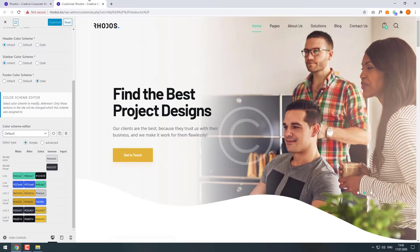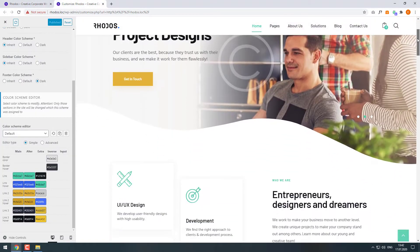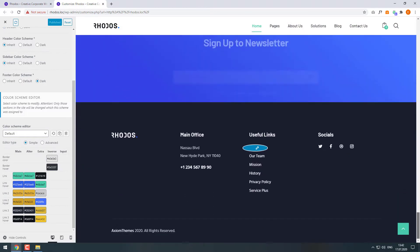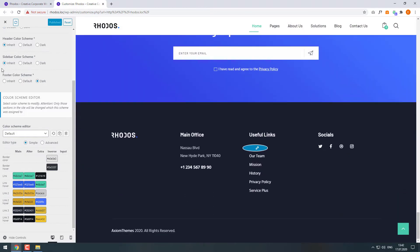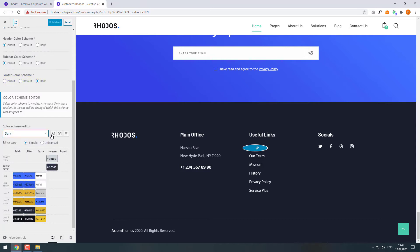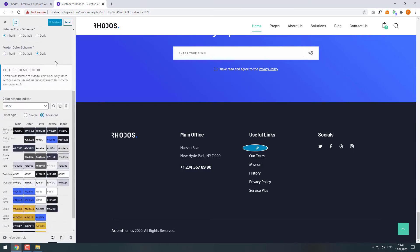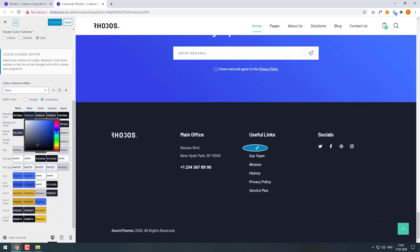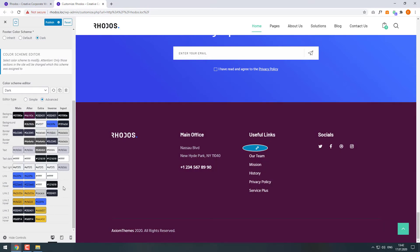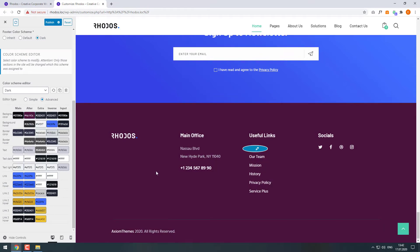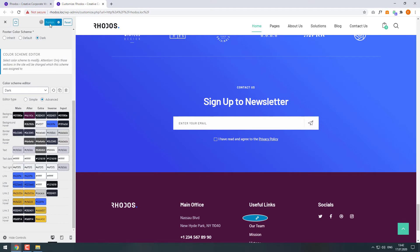Go back to the Customizer to edit the site footer. We can see that it has a dark color scheme. In the color scheme editor, pick Dark and switch to Advanced mode. Here we can change the background color using the color picker. Click Publish to save the changes.